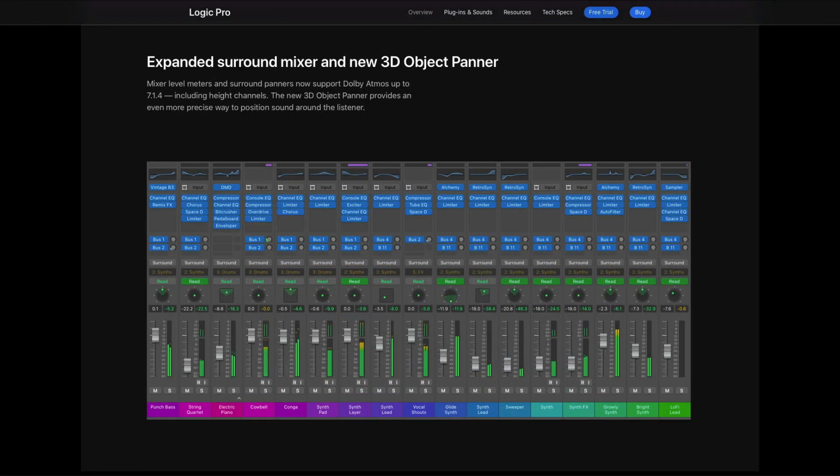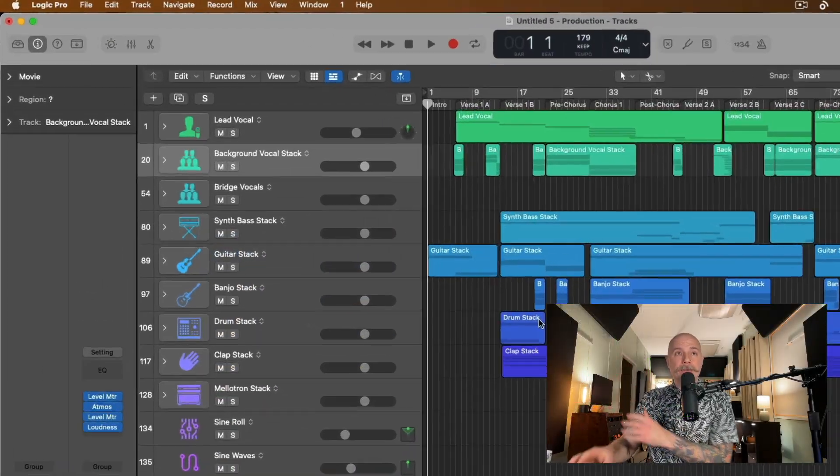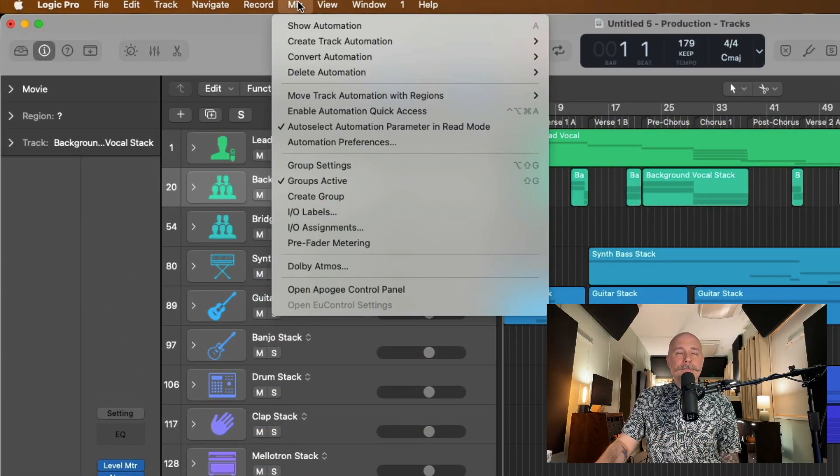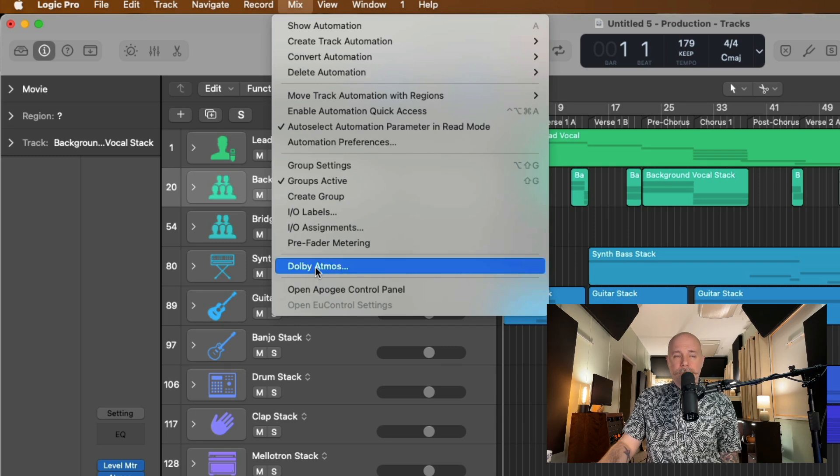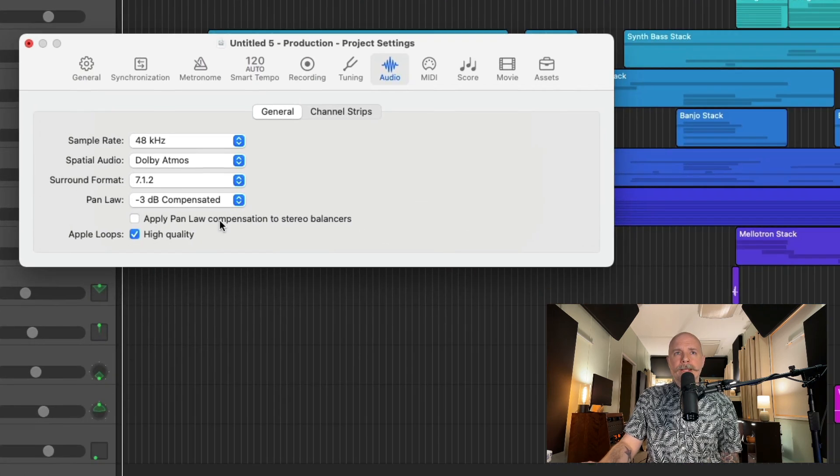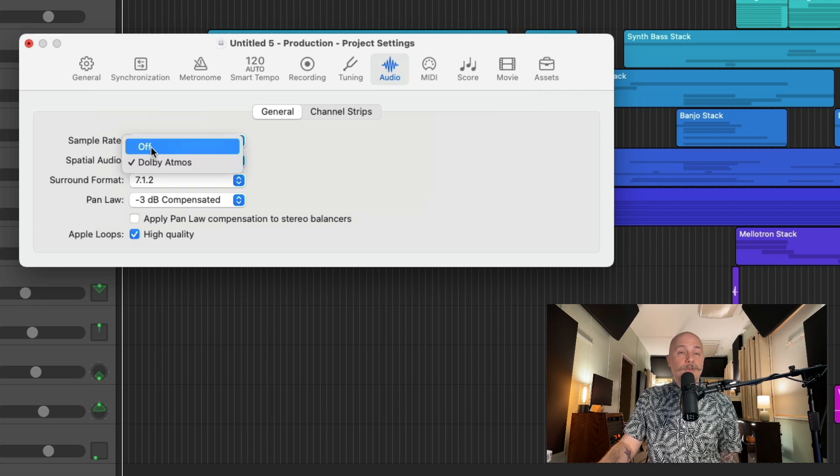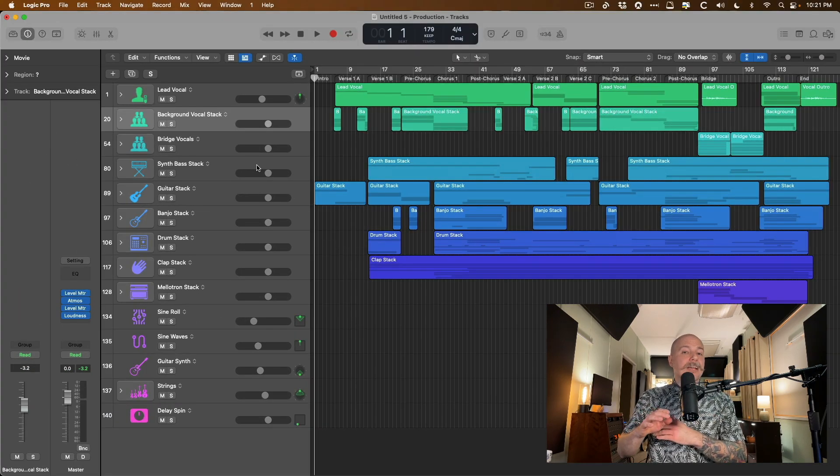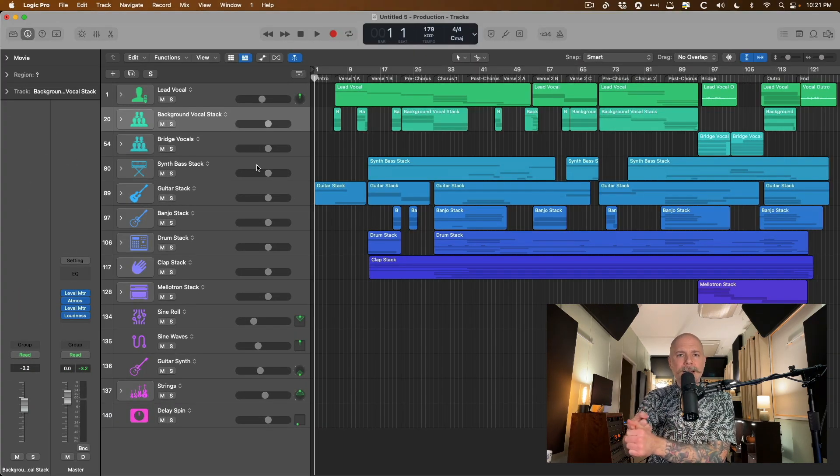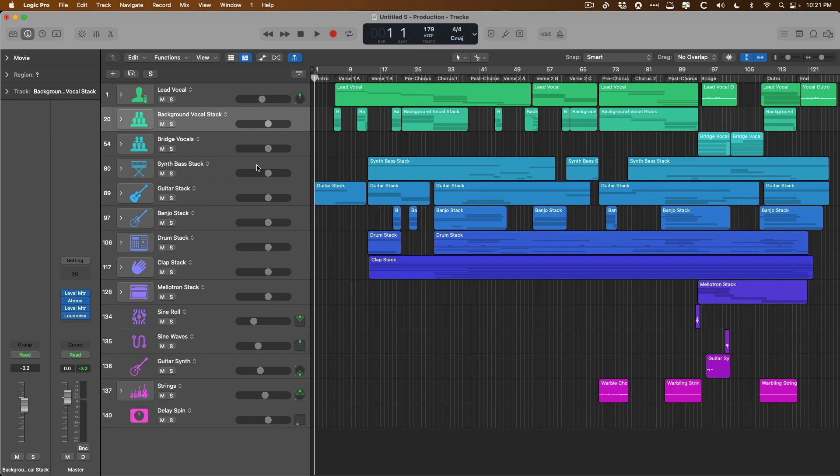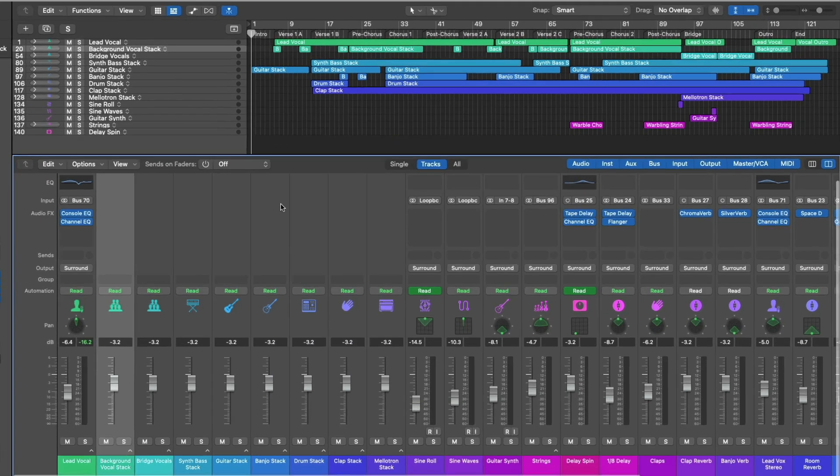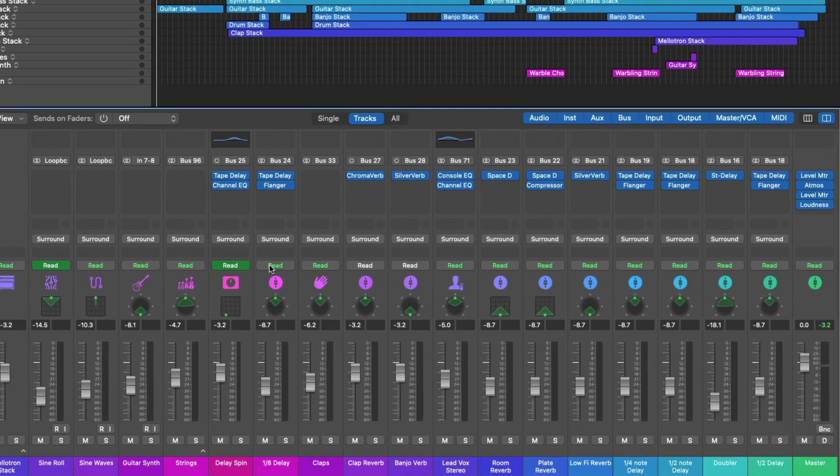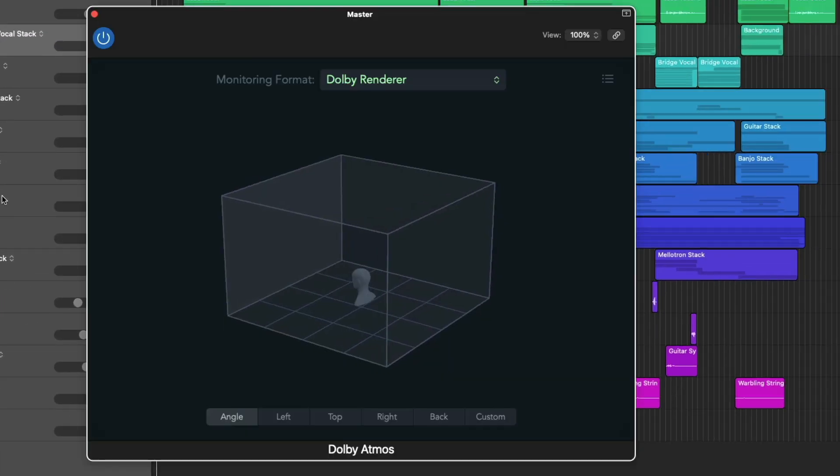And all you need to do is flip a switch, essentially, to switch your project from stereo to spatial mixing. And that's located right under the Mix tab, right at the top. You can click on Dolby Atmos, and right here, you will see an option for spatial audio, and in the drop-down, you can switch it from Off to Dolby Atmos. And once you do that, Logic Pro takes care of all the rest. It takes care of the routing of all your tracks.